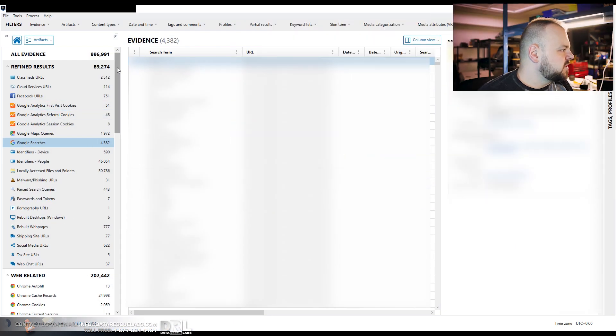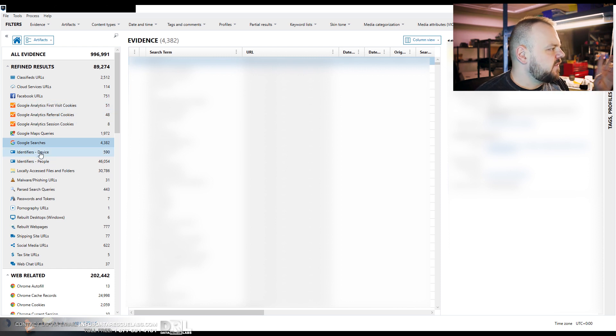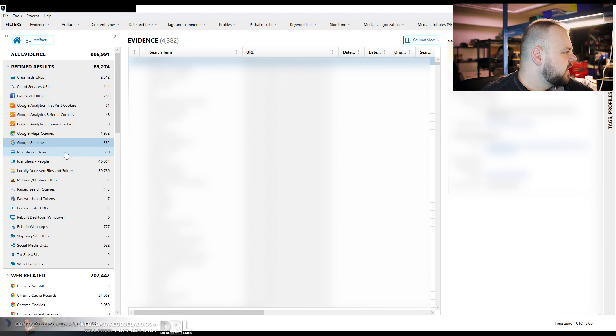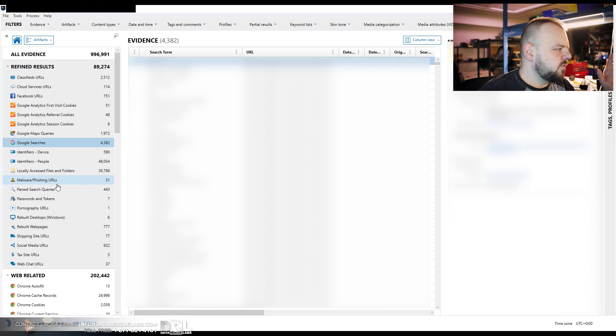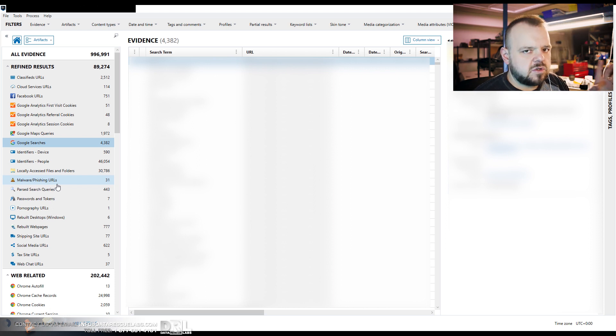A lot of this information here on the left, as you can see, has been categorized. So there's a lot of actual evidence that we found. It won't actually tell me here whether this was done through private browsing or not. Sometimes it does, but not always.